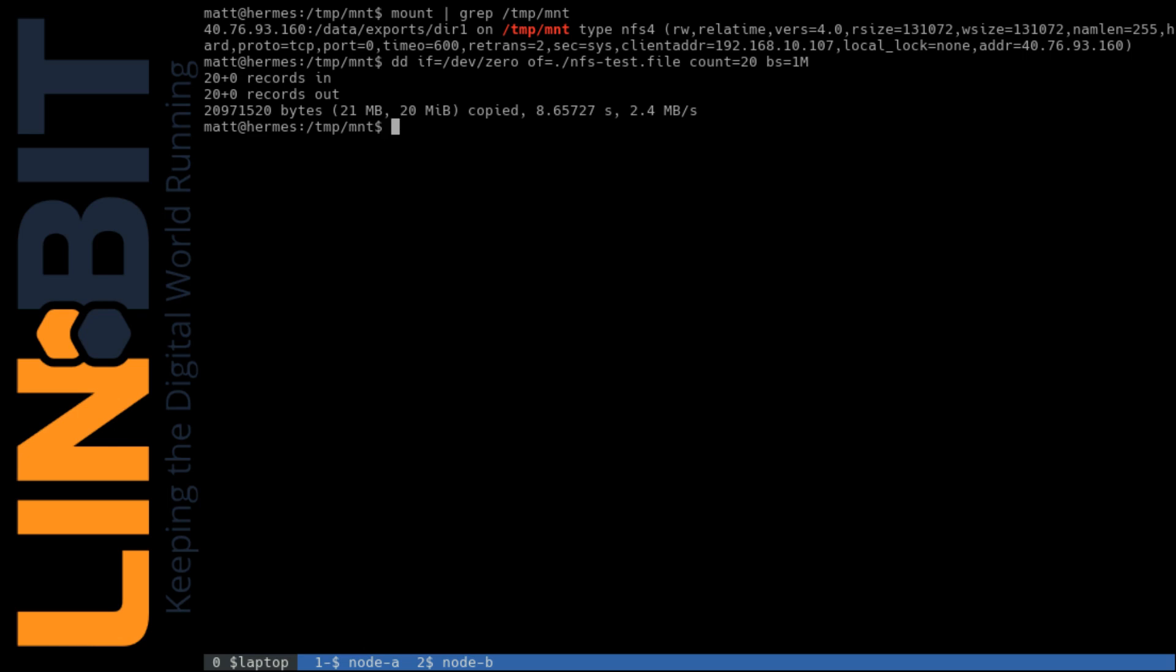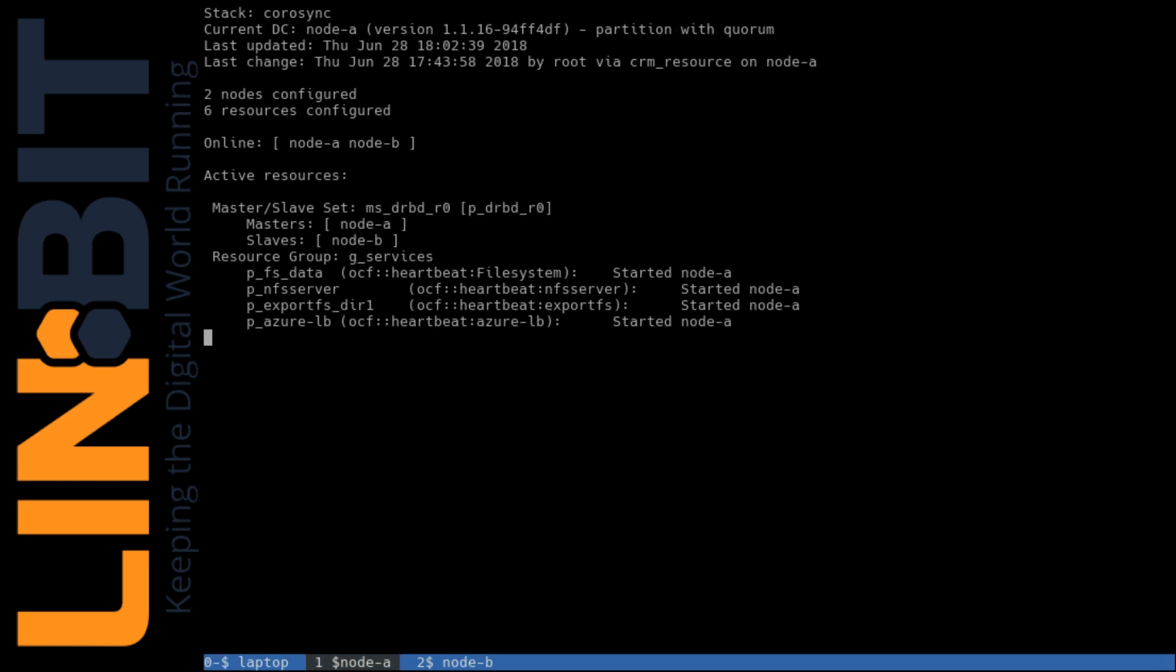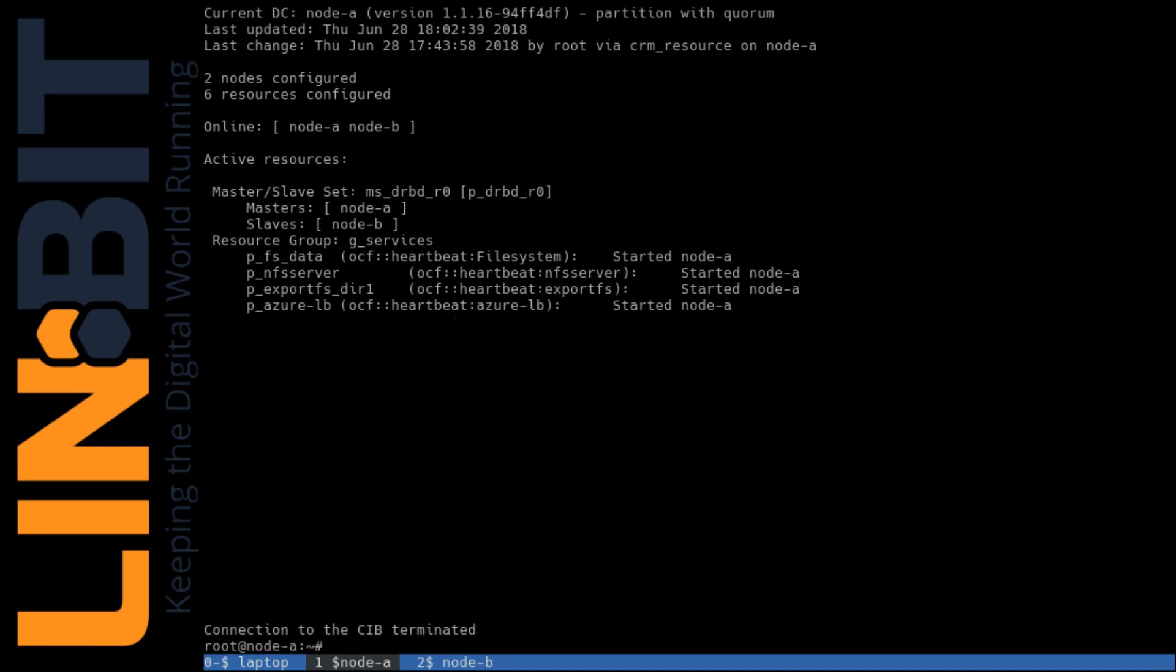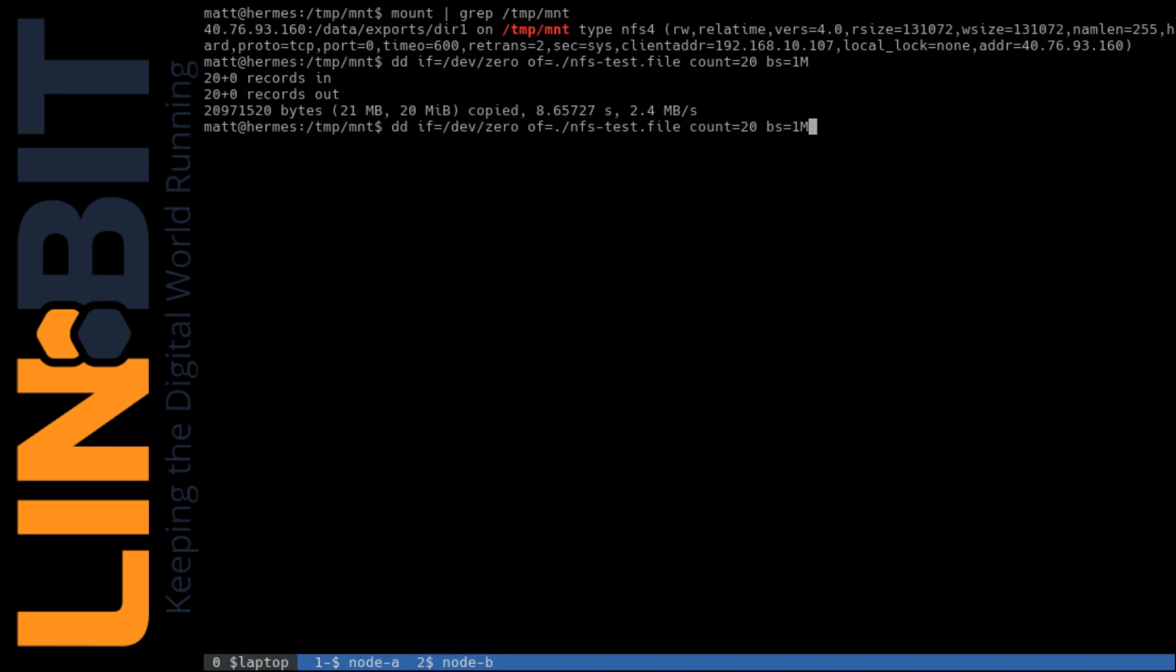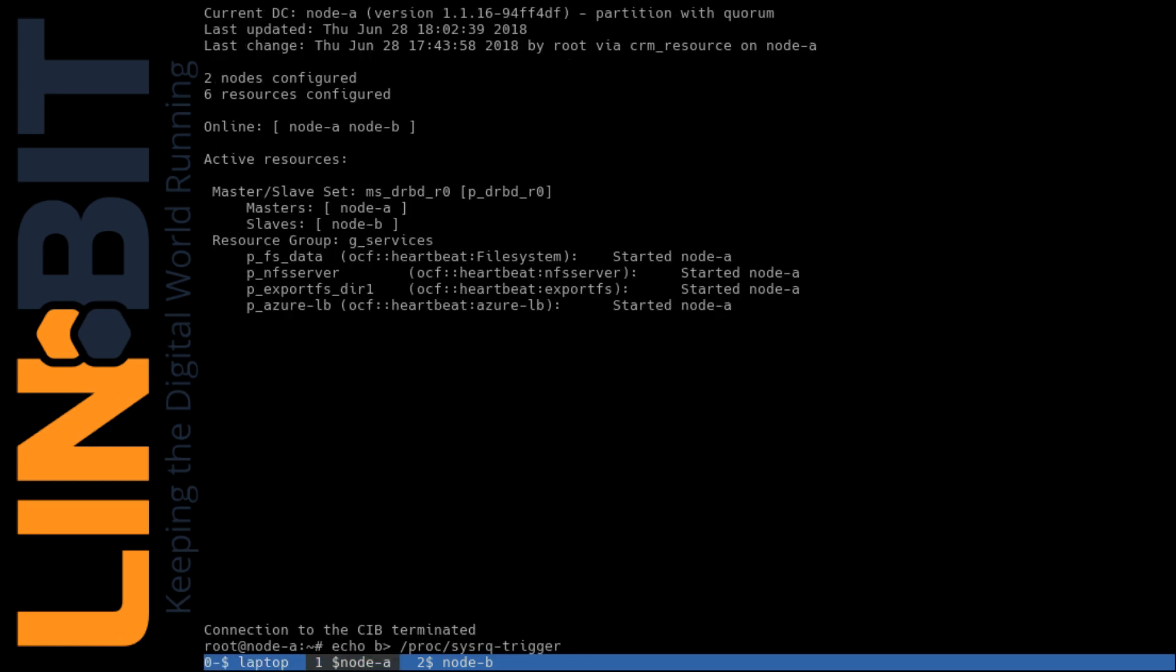So to demonstrate I'll begin writing a large file and then kill the primary node before the write completes. And what we should see is that there are no IO errors caused by the failover and that the write eventually completes successfully. So let me queue up that command to reset our box. And we'll begin our write and reset our active node.